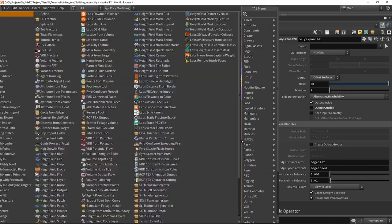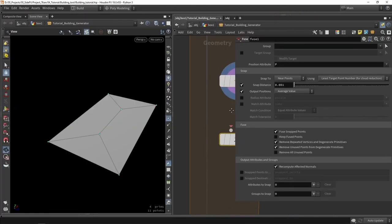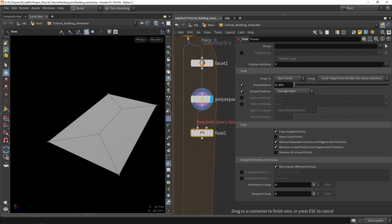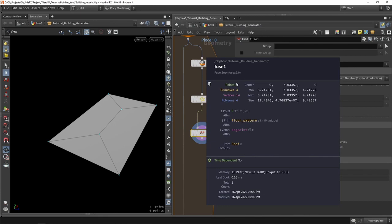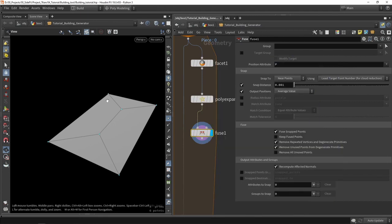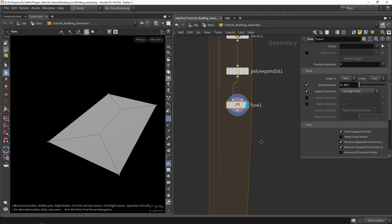The next step is to actually fuse the poly expand nodes. You will see that here I had 11 points — after the fuse I had six points. I can also count them in my viewport and I can see that I have six points there as well.